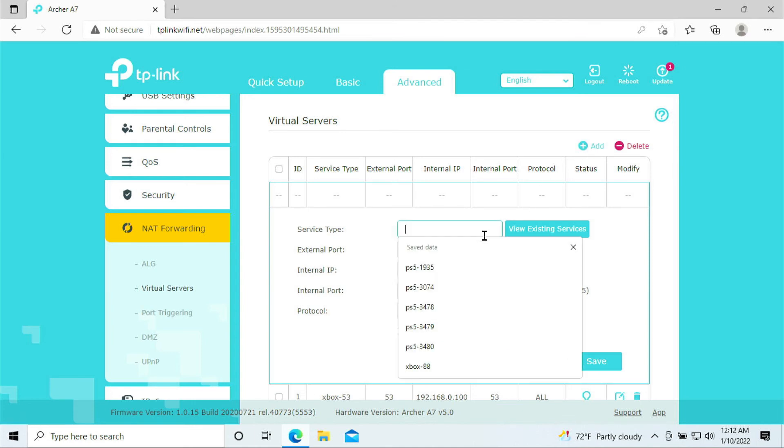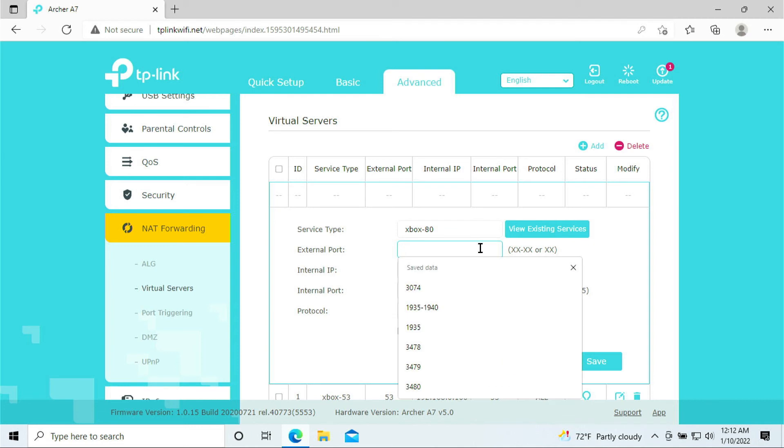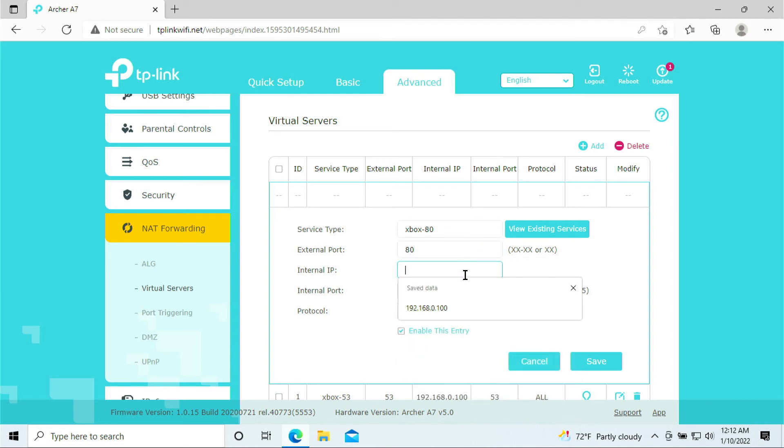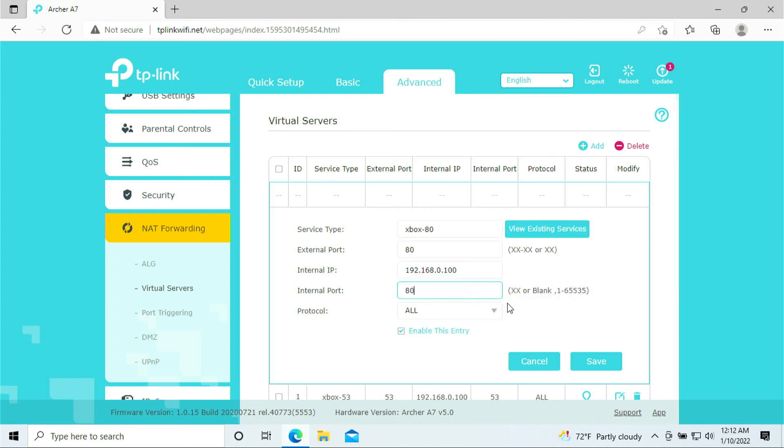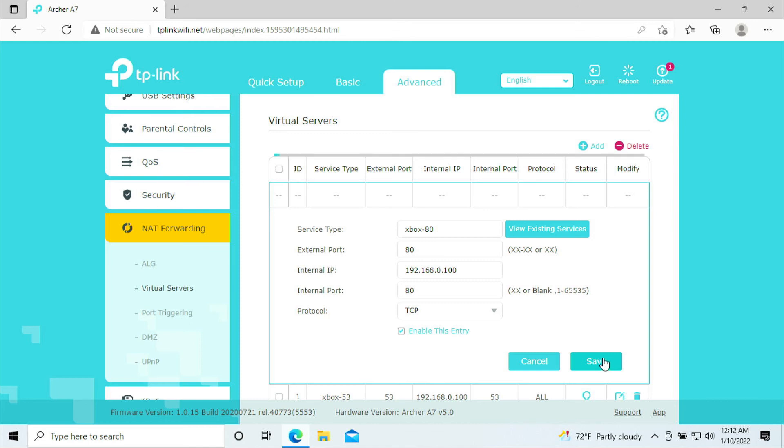Click Add. We're going to add 80. So, 80. External port 80. IP address, 80. The port 80 only requires TCP. We do not need to have the UDP, so just leave the UDP blank and click Save.